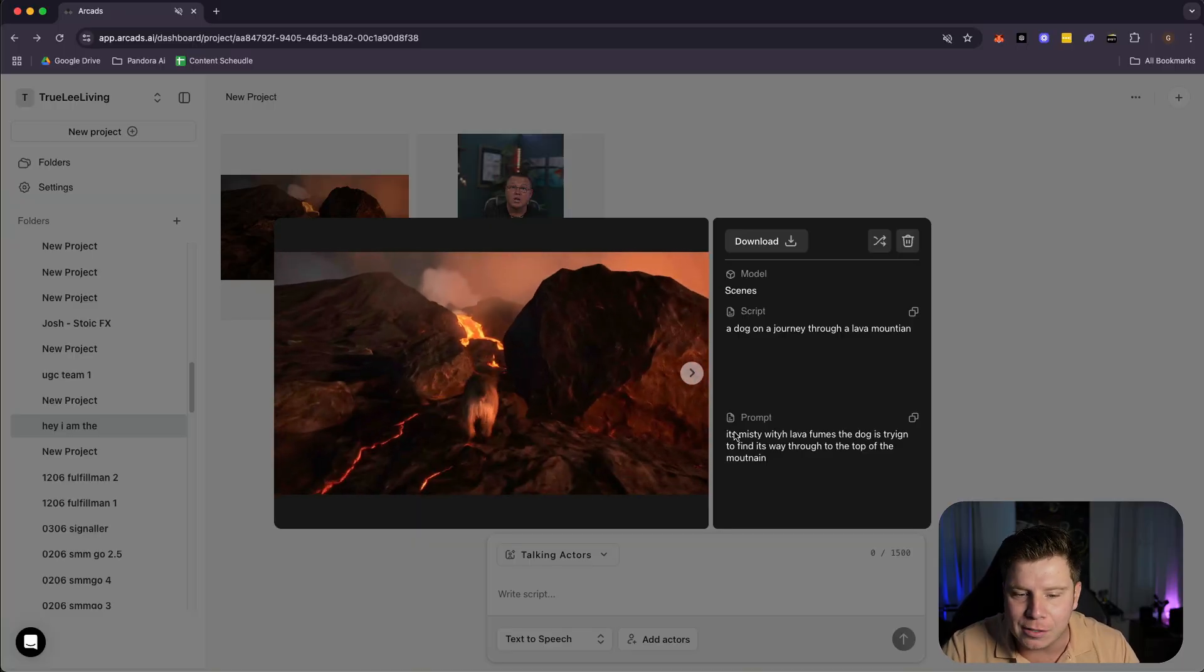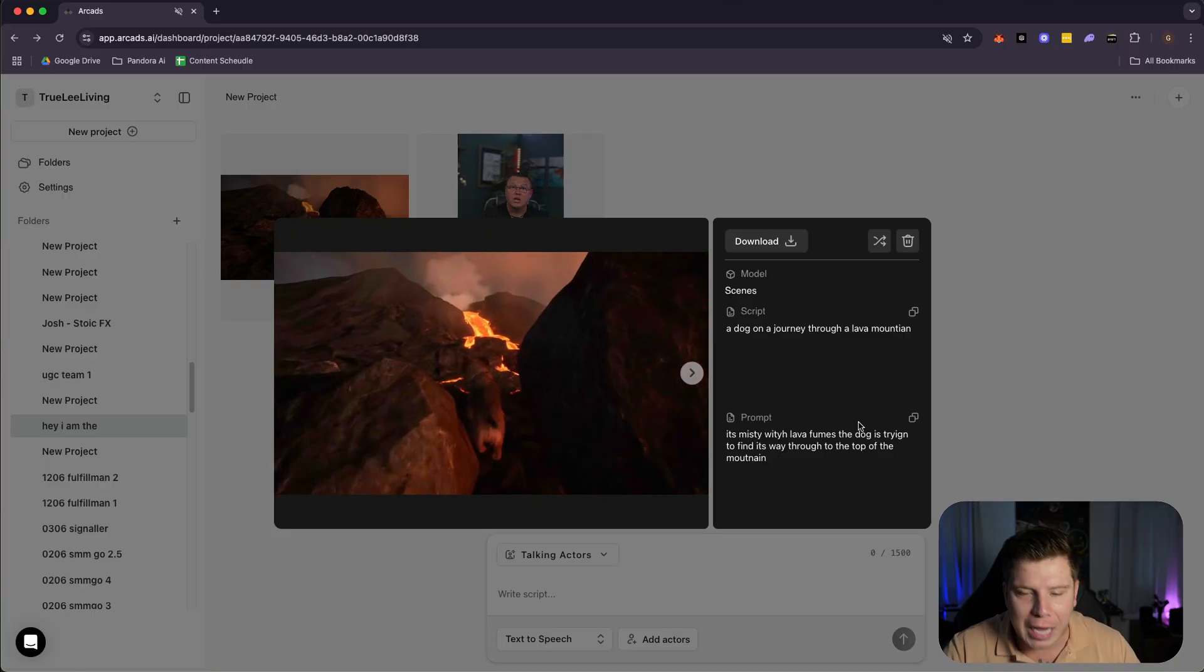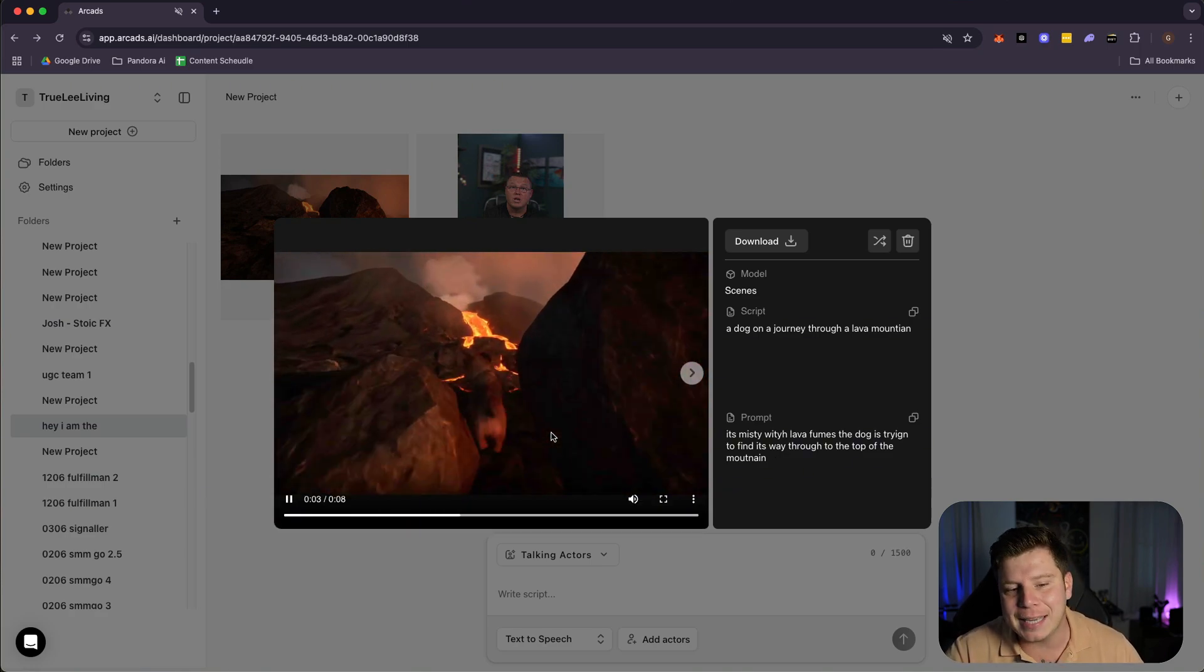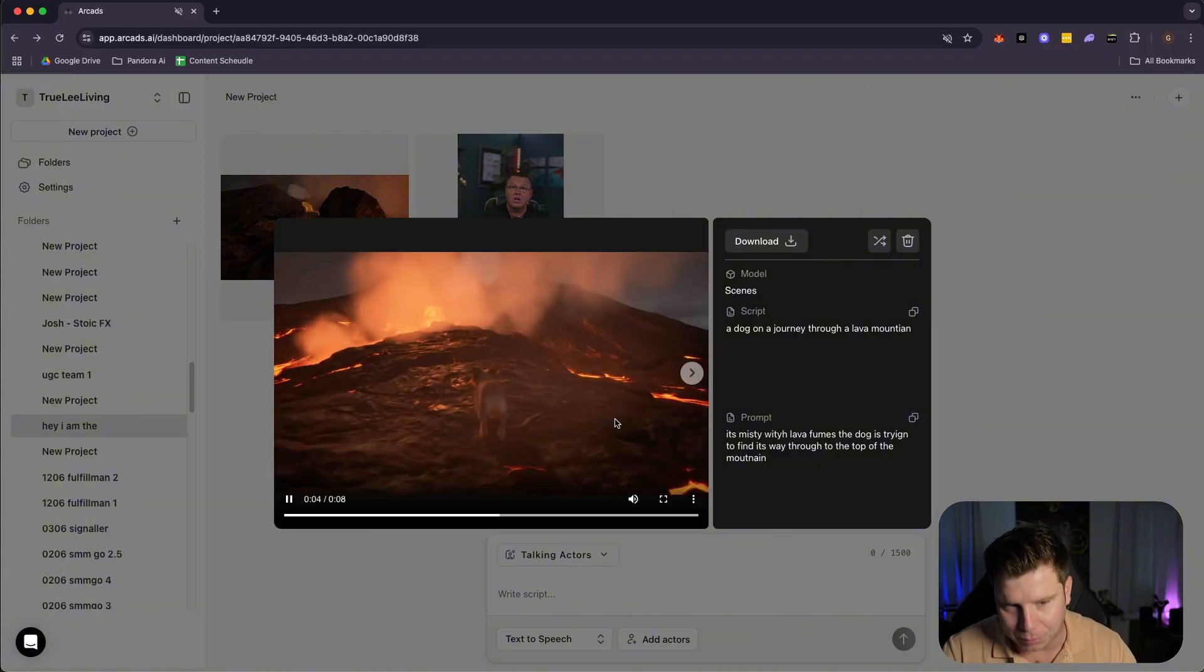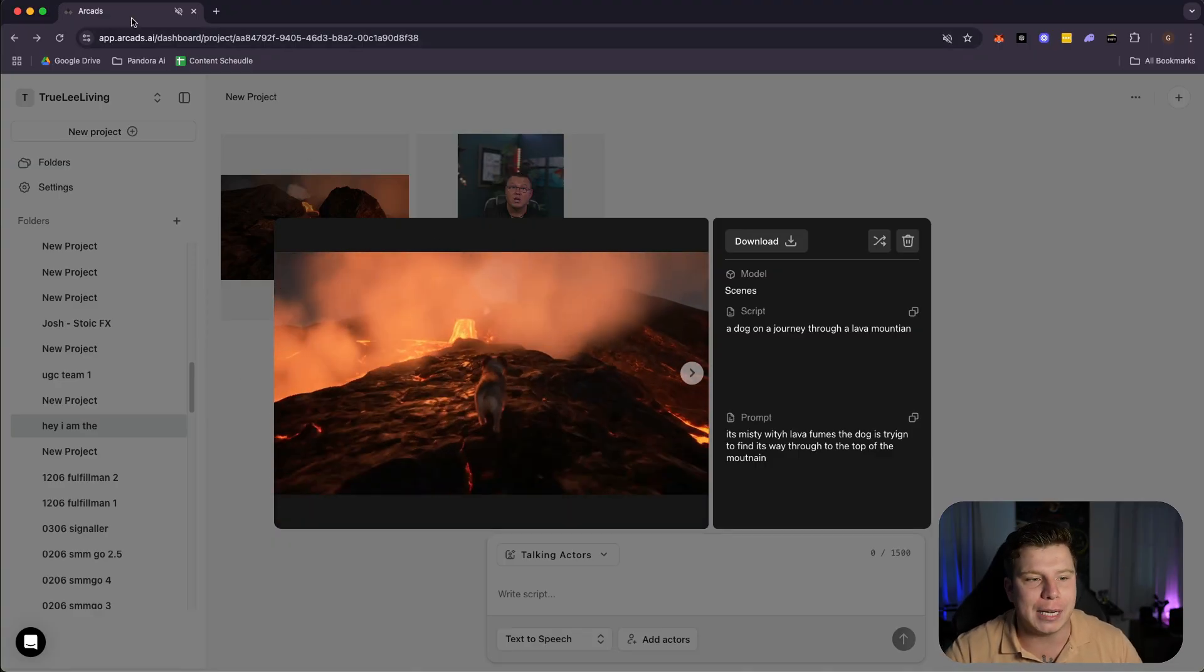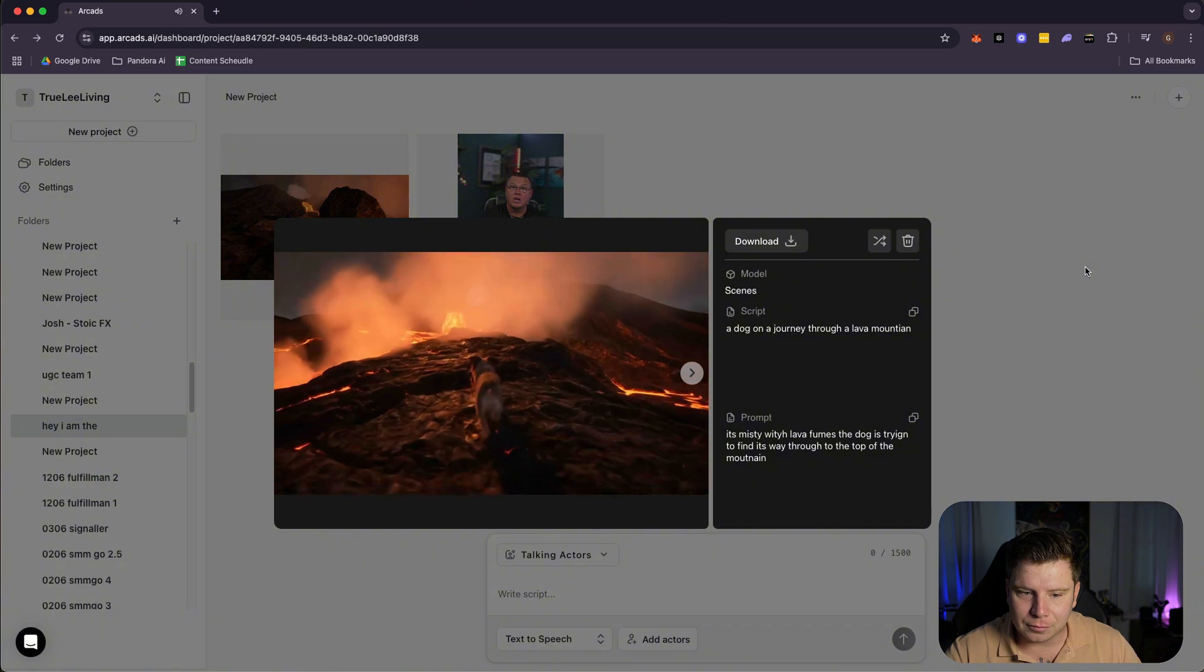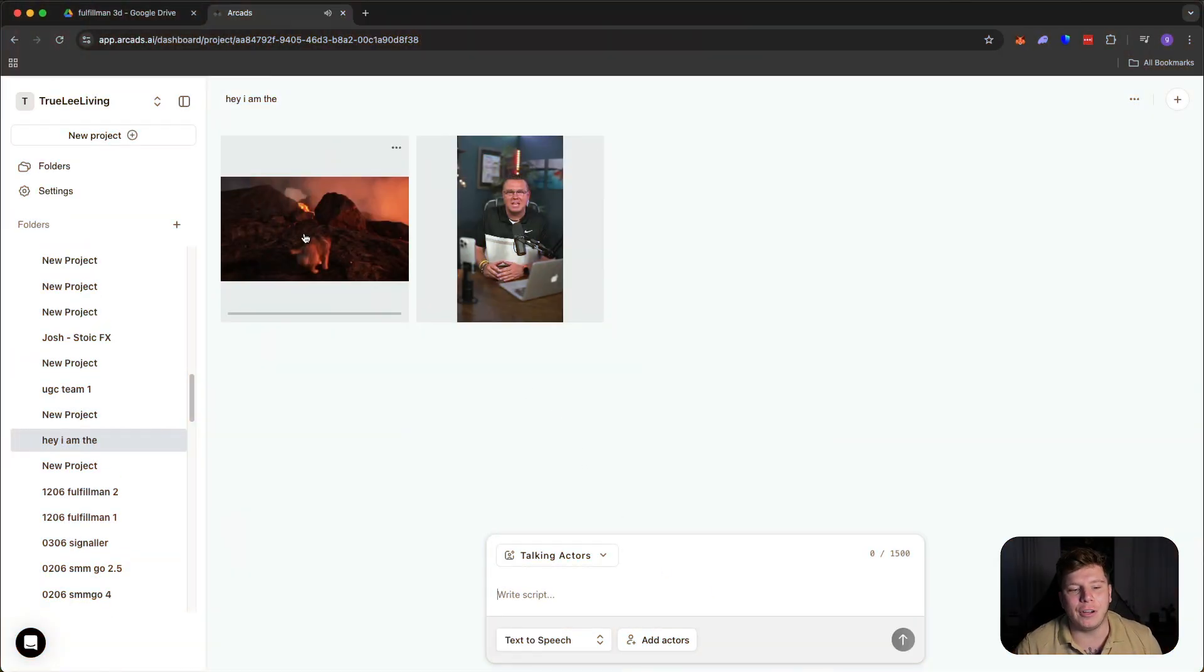No one would know this is not real. You can see the mist that I asked for. And guys, I did not even spell this correctly. It still understands it's misty fumes. The dog's trying to find its way to the top of the mountain. Now, if you want to go more in depth on your prompt, you absolutely can. This was just a quick couple of seconds that I did it. But you could type in a whole scene movie for this. And look how clean that is, guys. This is next level AI. You can hear the dog breathe in. You can hear every single thing, the footsteps. This is just a next level system.